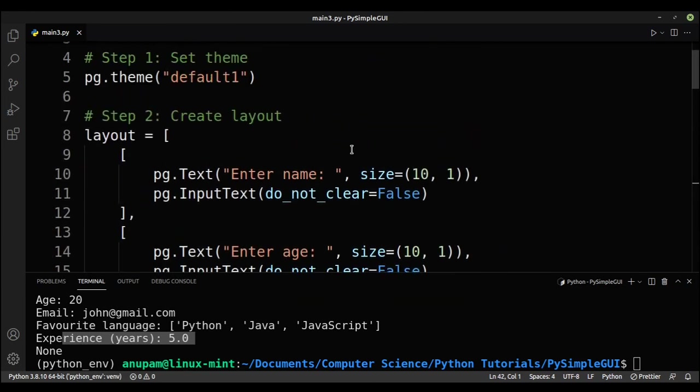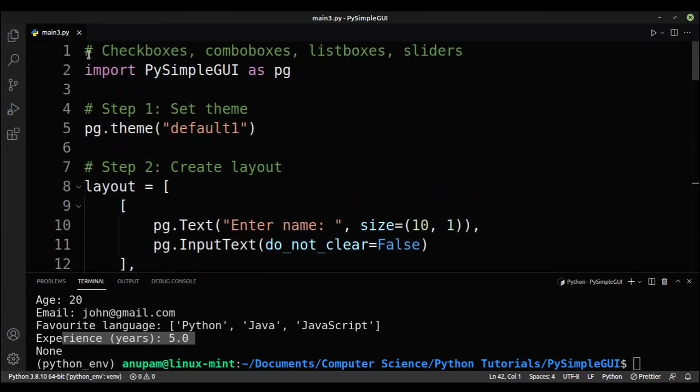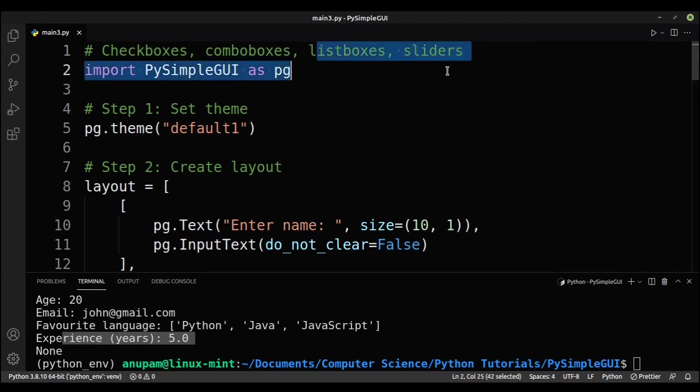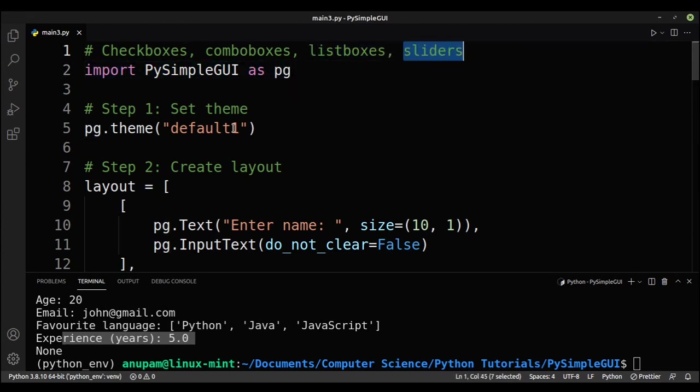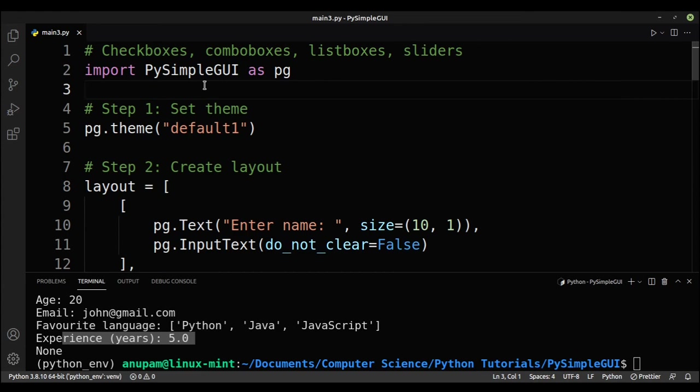That's how you create, that's how you use check boxes, combo boxes, list boxes, and sliders. So yeah, that's it for this video. If you like this video, then please do consider giving a like and subscribe, and I'll see you in the next video.